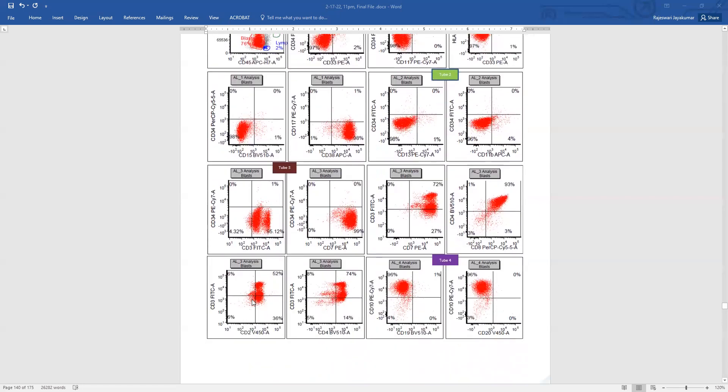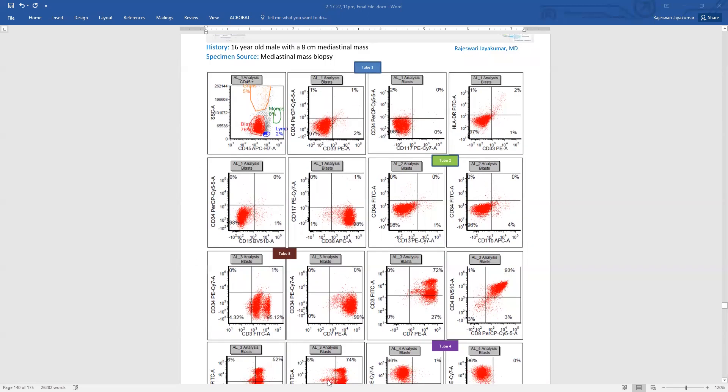They are also positive for CD2. And they are positive for CD10, negative for the B cell markers, CD19 and CD20. So it's pretty straightforward. This looks like the T cell lineage blast. But if you go again and look into the plots, we do not have any immaturity markers so far.